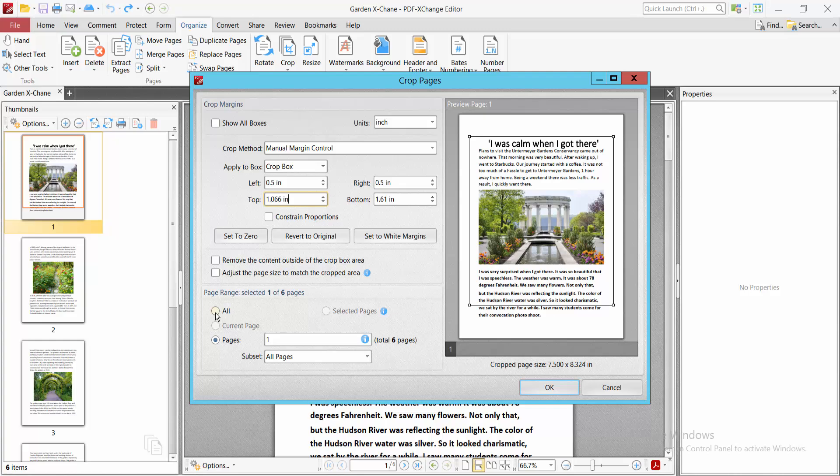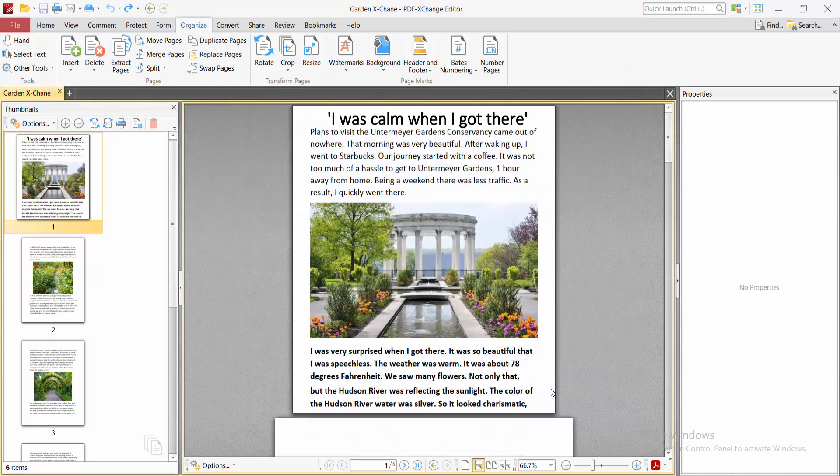Now select here. You can select all pages or choose a specific page range. I will first crop just this first page. I'll select OK, and this first page is now cropped.